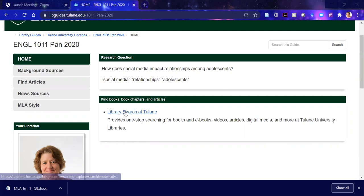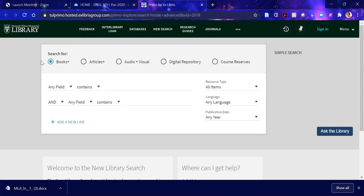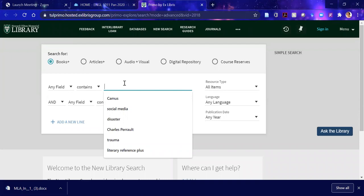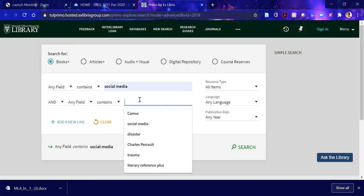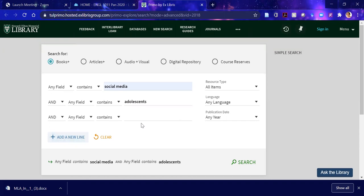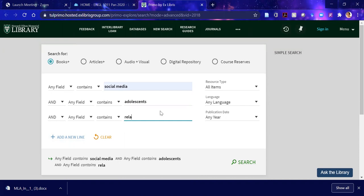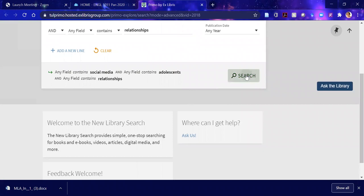Let's open the library search at Tulane. We're taken to this screen, and you see we're searching for books — I think that's what the library search is best for. We'll approach articles in a different way. I'm going to enter my search terms: social media, adolescence, and I'm going to add a line and search for relationships.